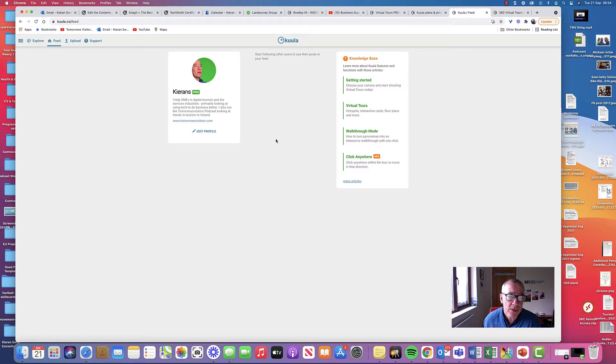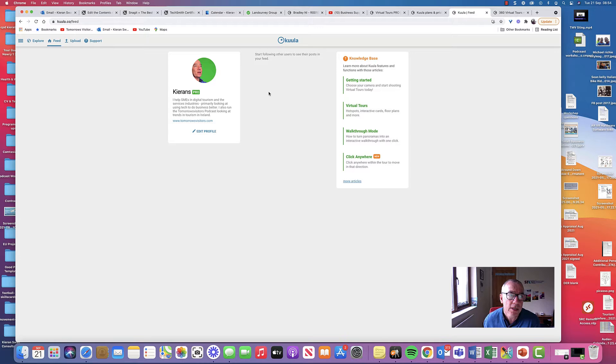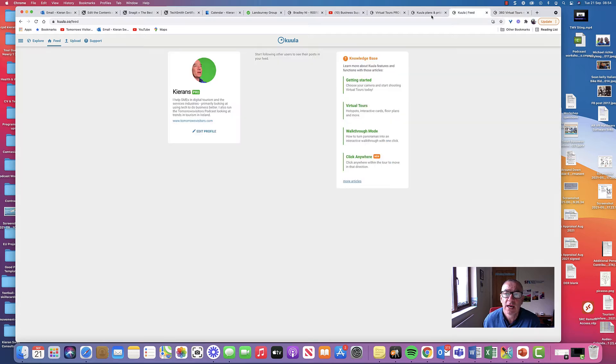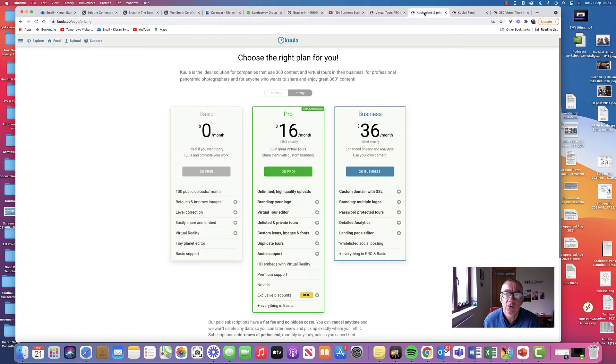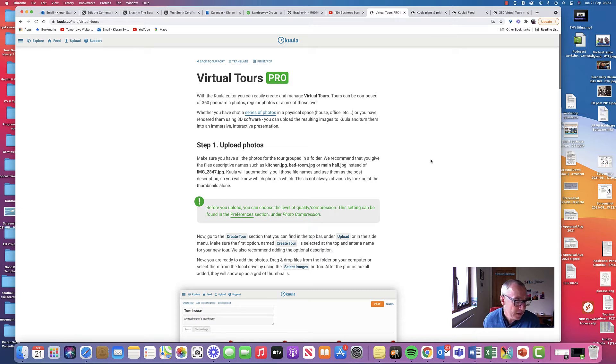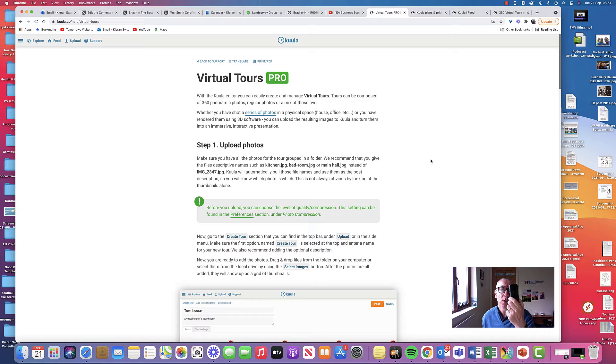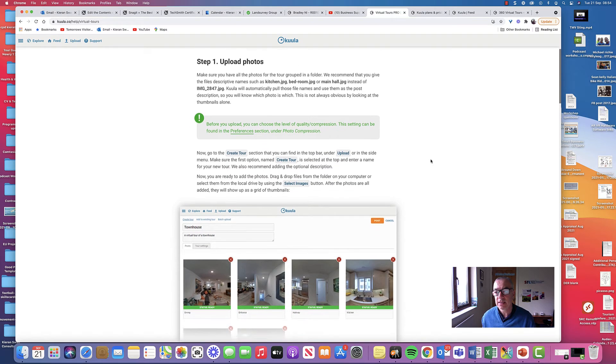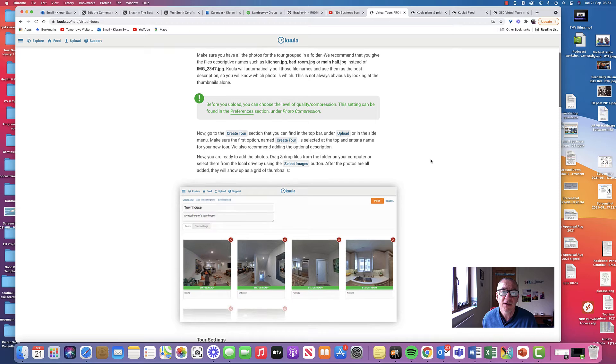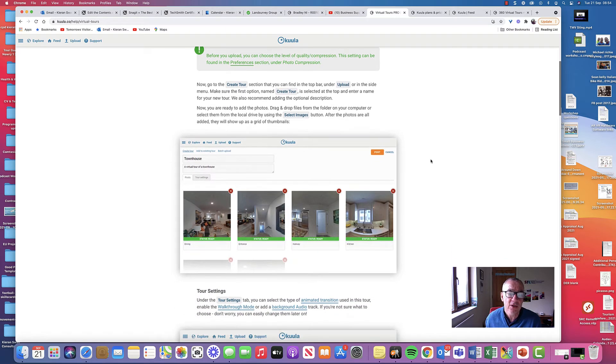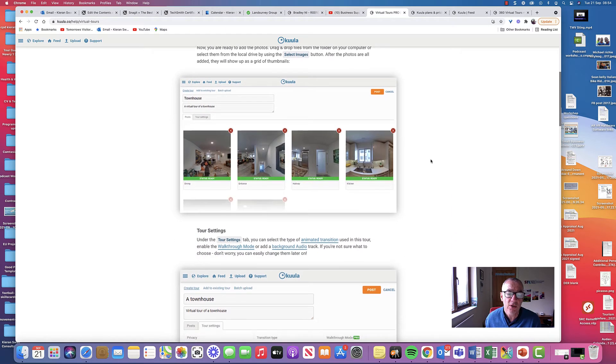So this is my own account and there's lots of support with the Kula and tutorials. And I find it relatively user friendly. I don't find it too difficult to get around. So I guess the first thing when you have taken your 360 photographs on your camera is to upload them from your camera into the tour.